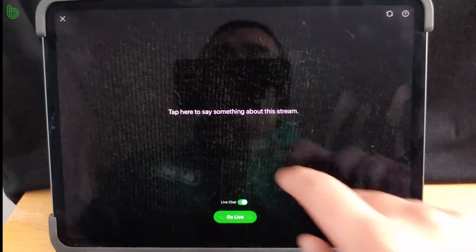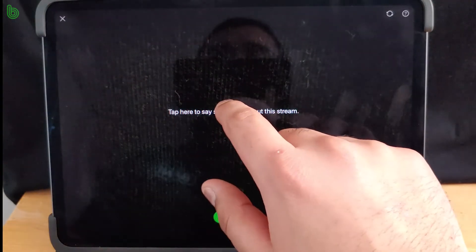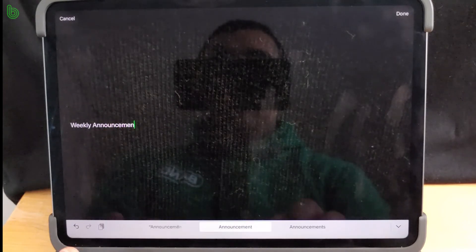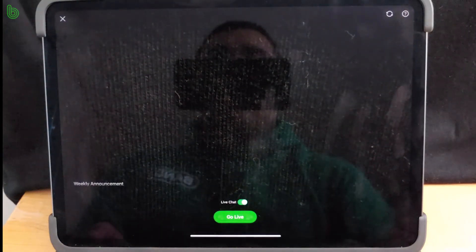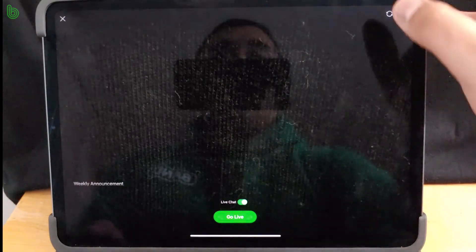You can always tap here to add a description for your live stream — let's say this is another weekly announcement. Hit done at the top. Once you're ready, just hit go live.